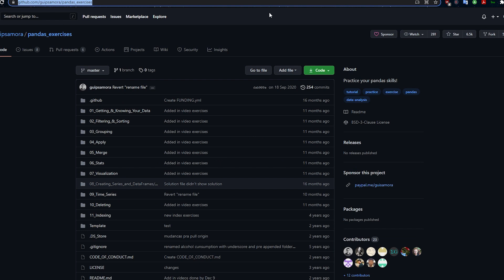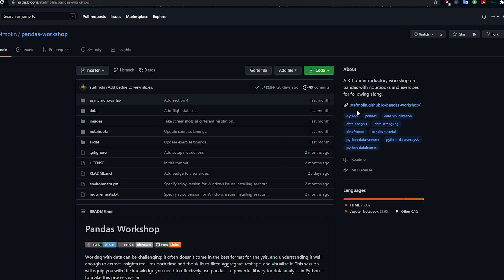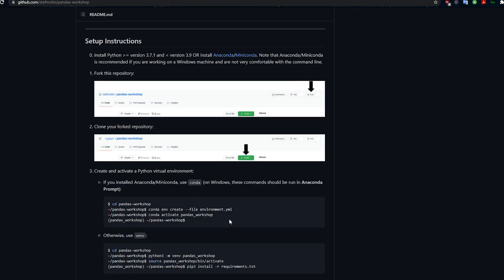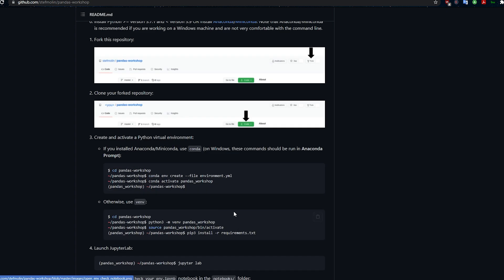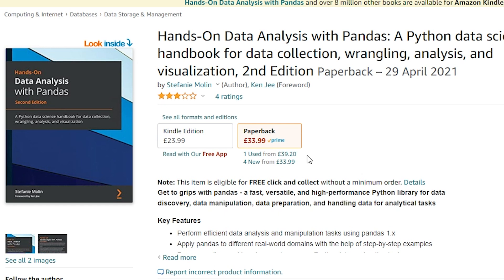The next GitHub I want to recommend is by Stephanie Molin — a Pandas workshop, and it's definitely worth taking a look at. Stephanie also has a book; this is the second edition. I've read the first edition. Her 'Hands-On Data Analysis with Pandas' is really a very good book. Once you've worked through these exercises, if you want to buy a book — and you don't need to buy anything to learn Pandas, you can learn it for free — but if you're looking for a book, I'd recommend this one. On Amazon it only gets a three-star rating, but I don't think that reflects how good the book is. It works on real data sets and takes a look at some of the trickier aspects of Pandas.